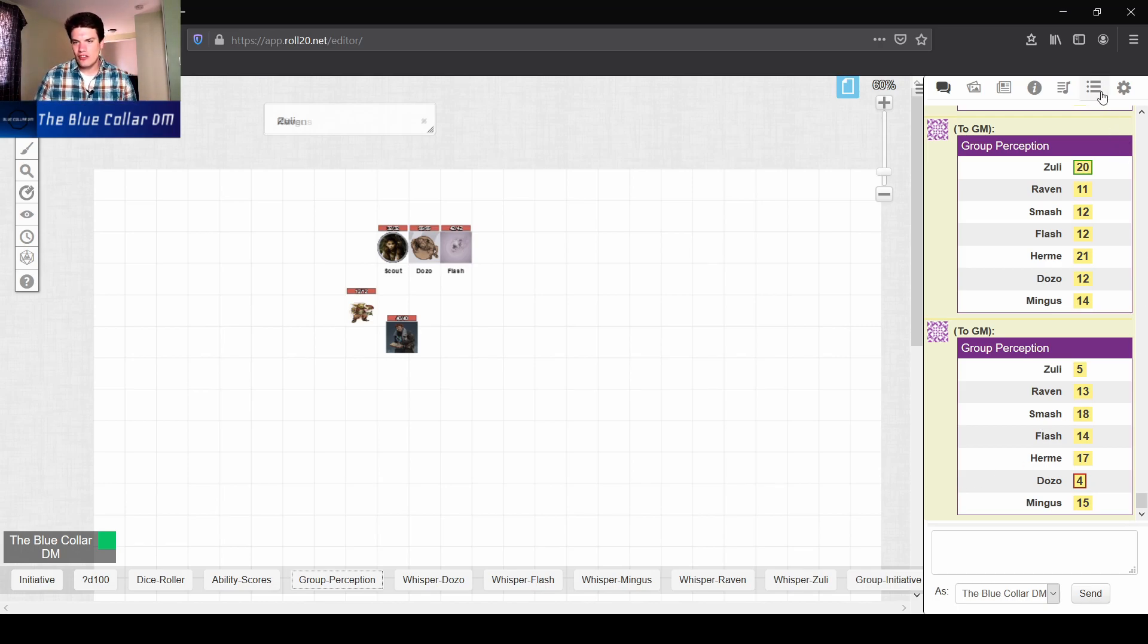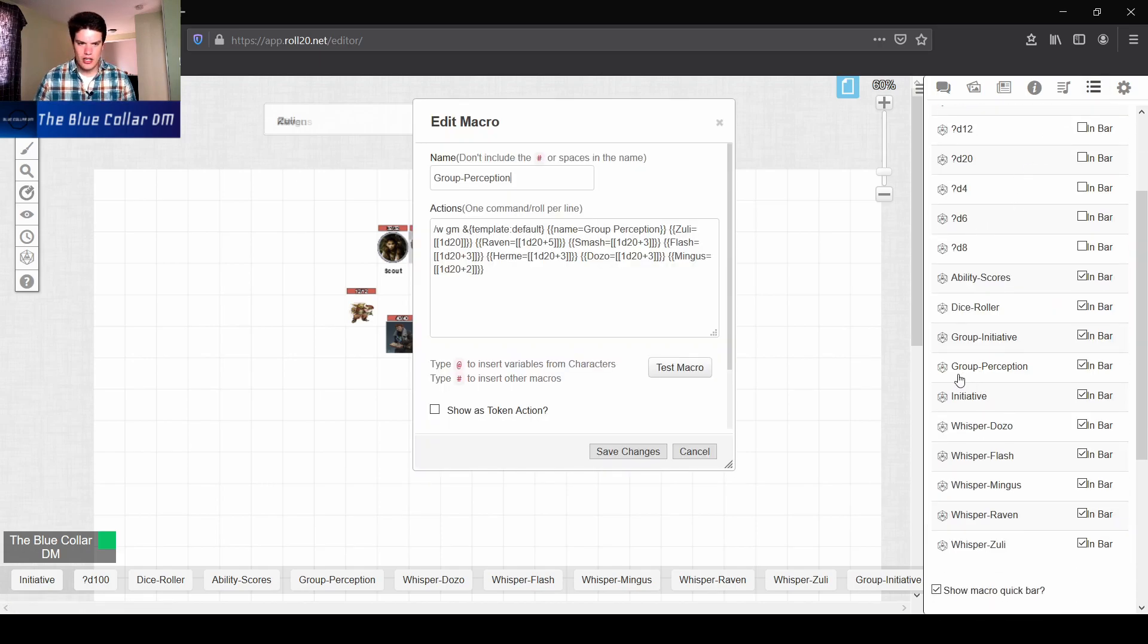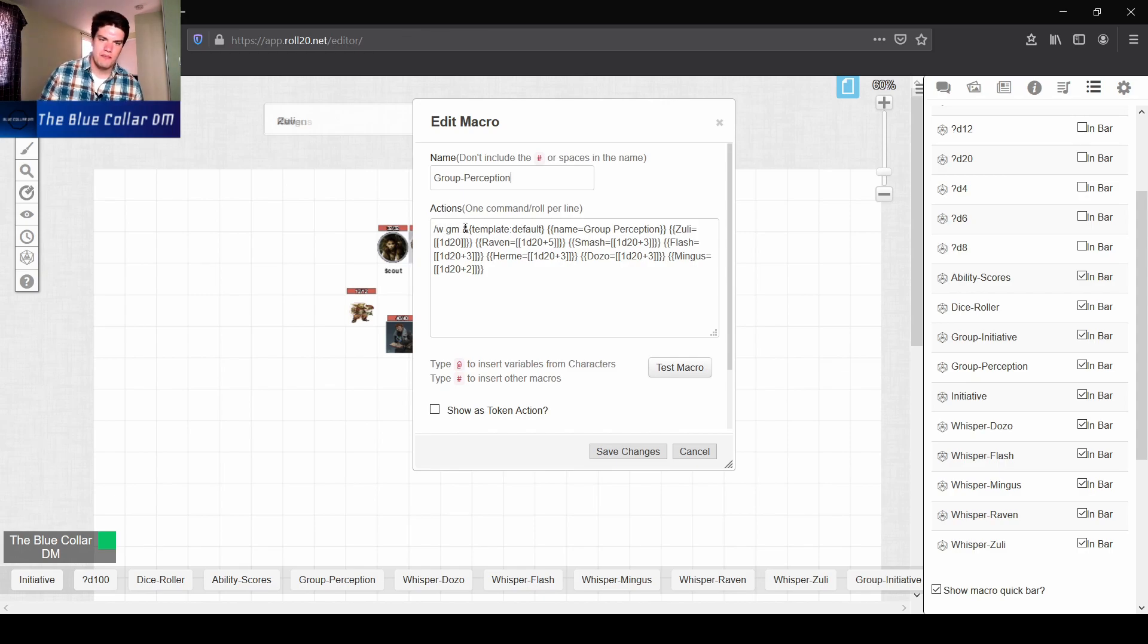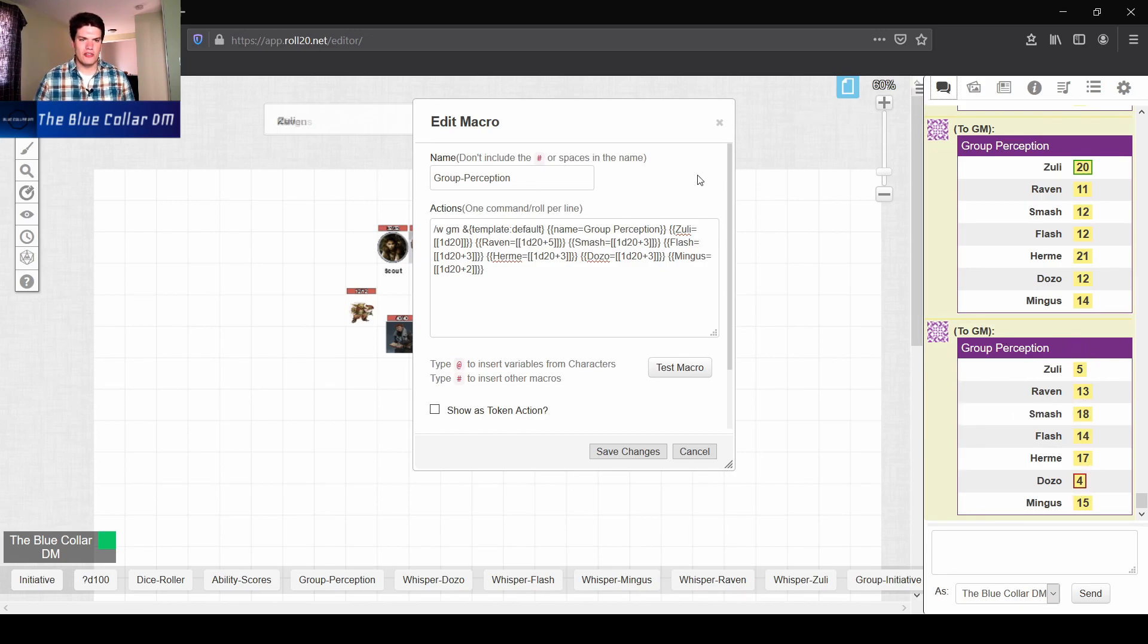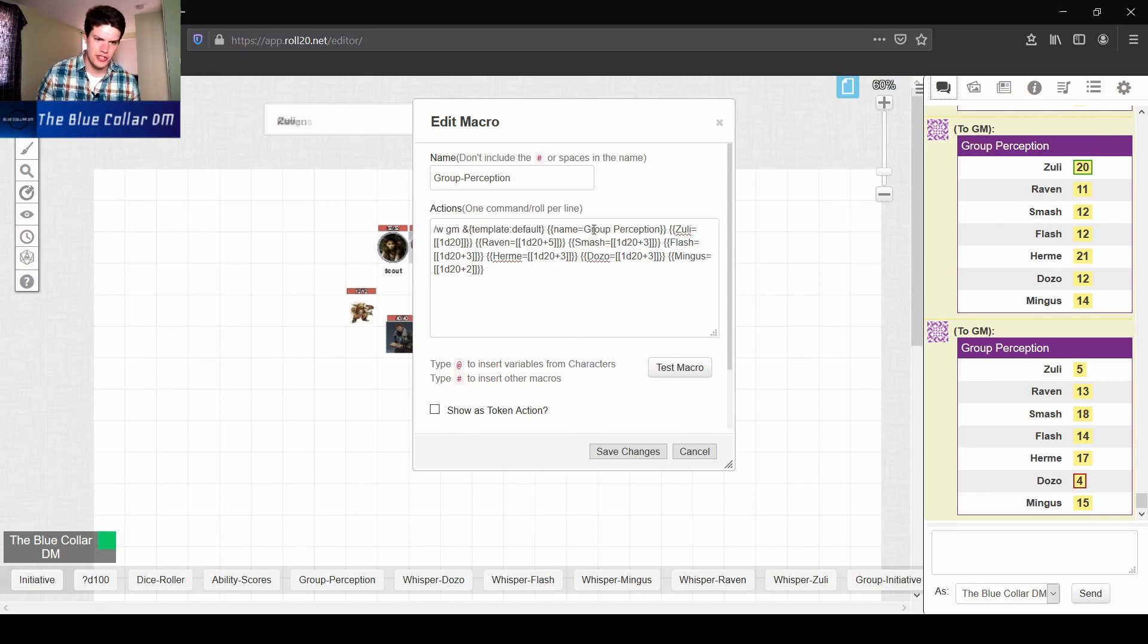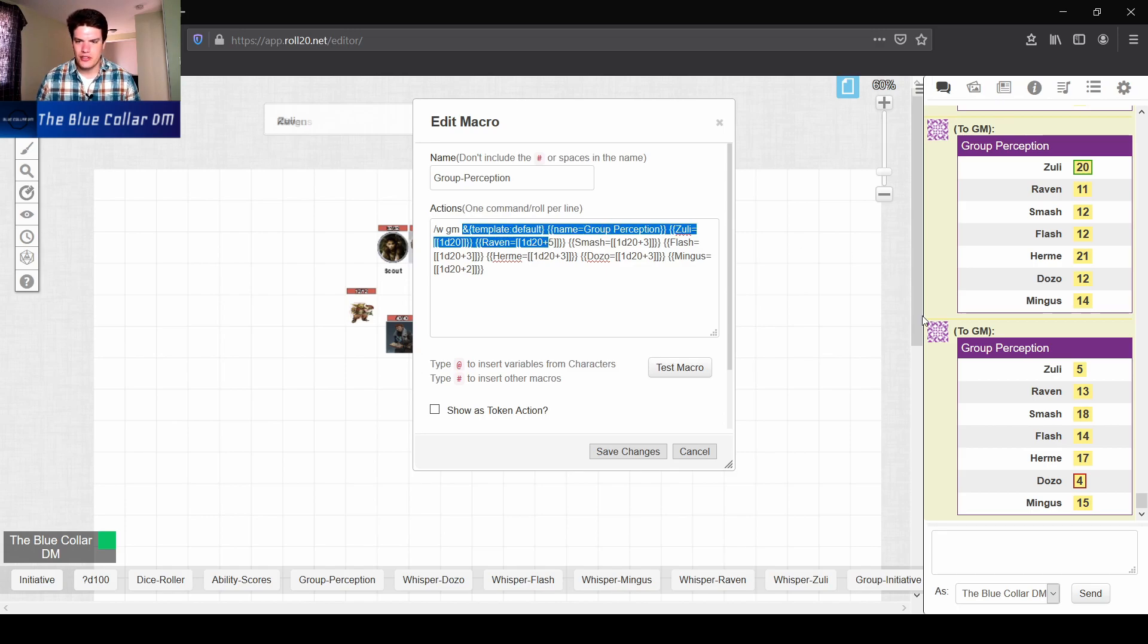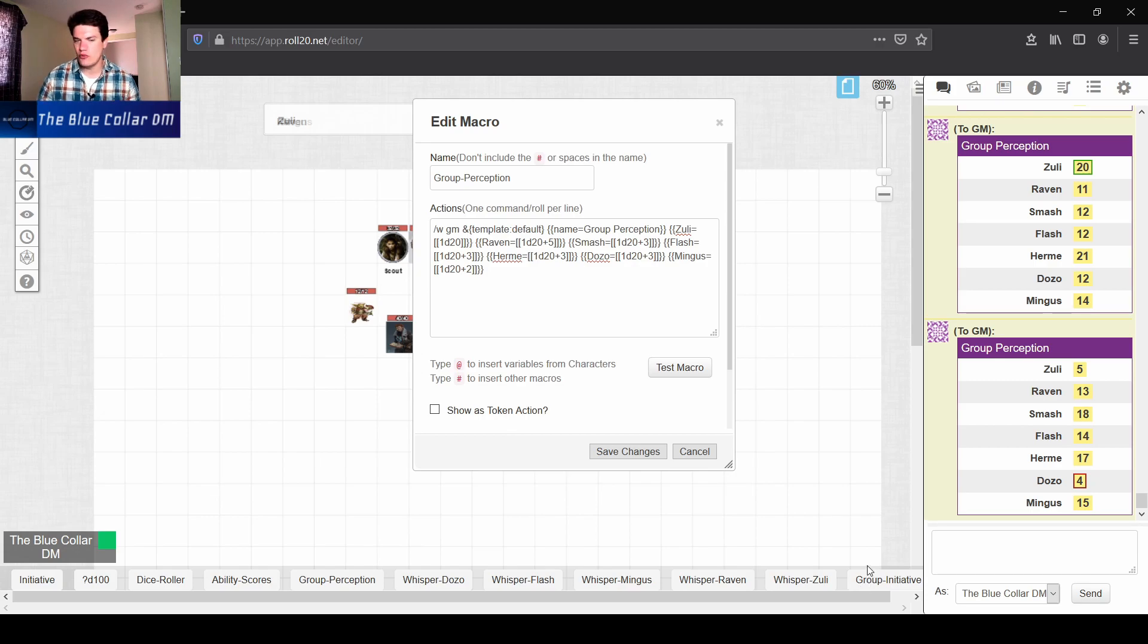Now this macro is actually a very simple macro. Basically we have this slash W as for whisper to the GM. This template just creates that little box here that you see, that little purple box. There are other templates, but you need other accounts and different other assets in order to be able to create those. But right now I just have the default template for Roll20. And then the name of the table is group perception. So that's where we see this up here.